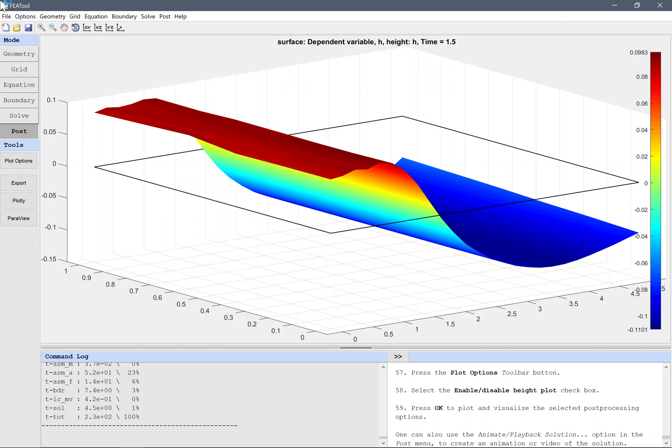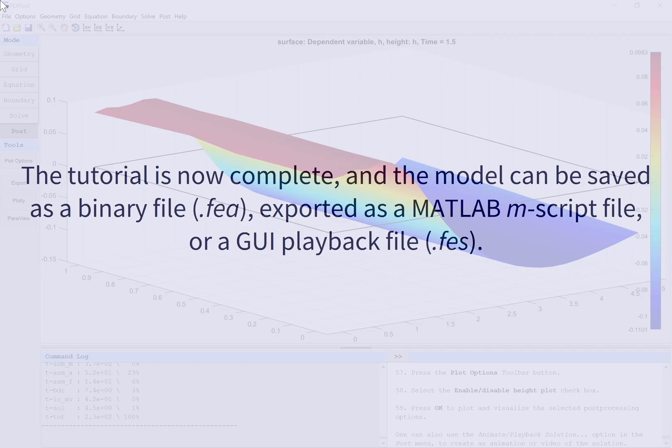The tutorial is now complete, and the model can be saved as a binary file, exported as a MATLAB M script file, or a GUI playback file.